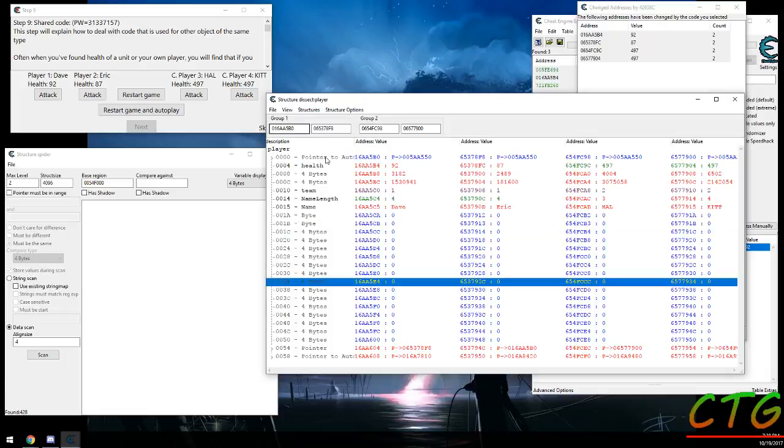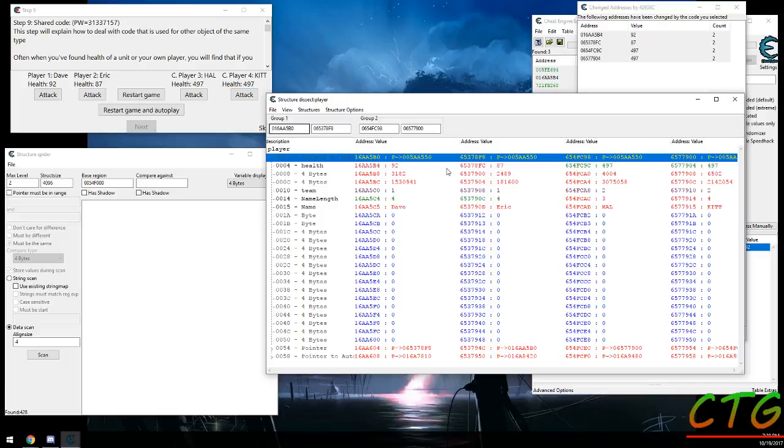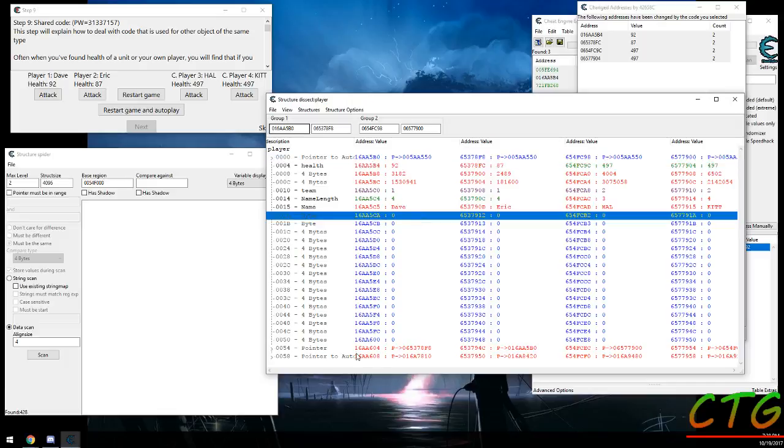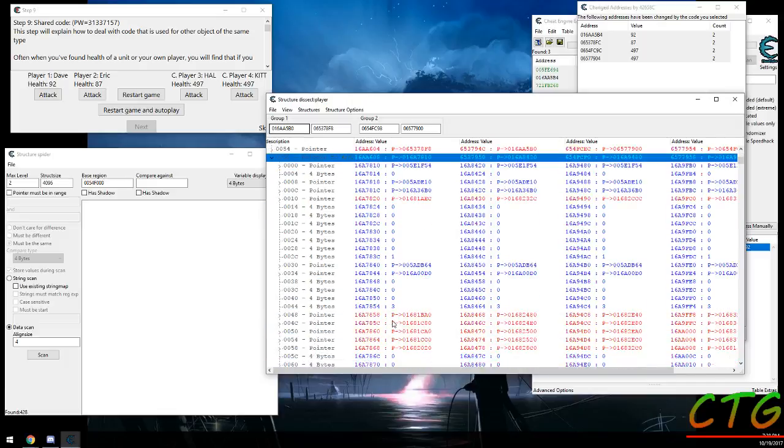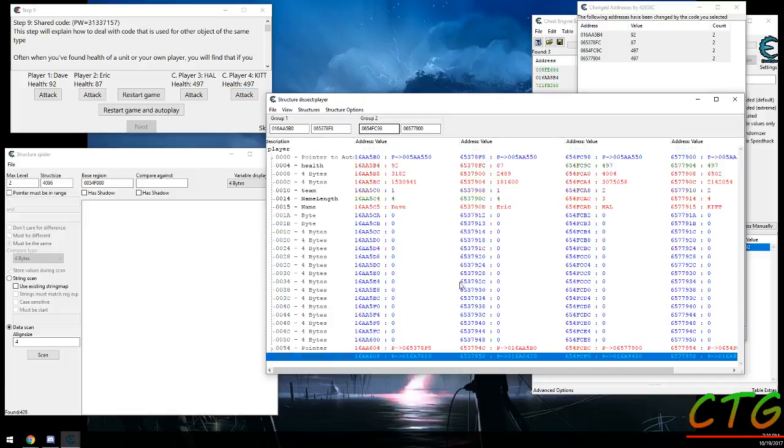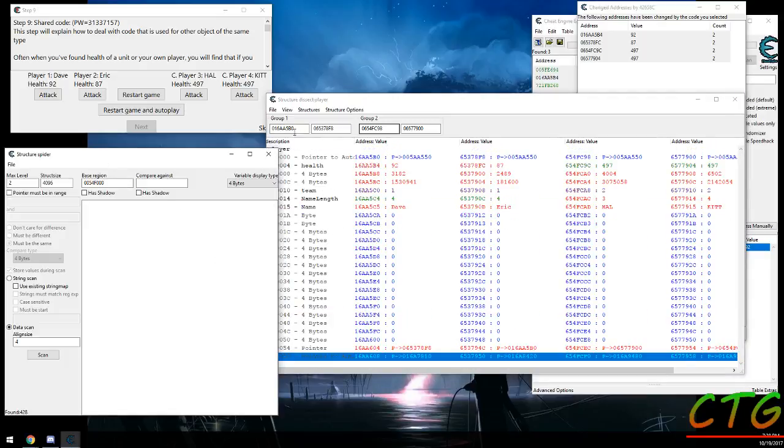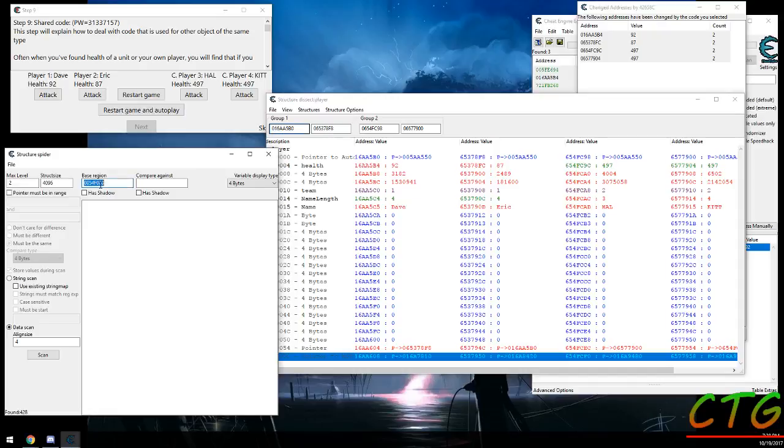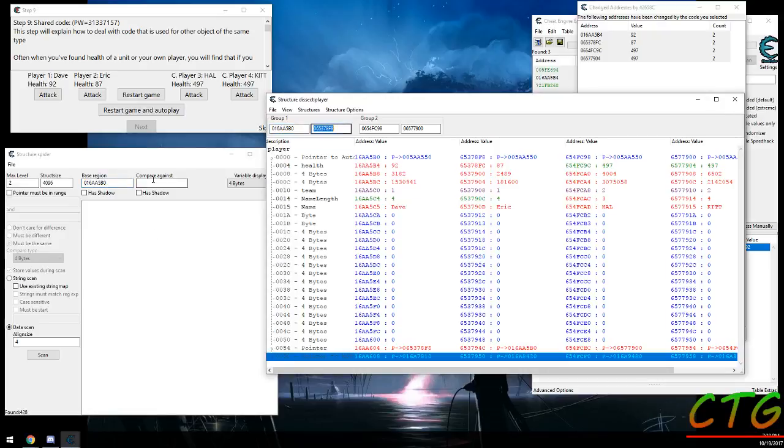But what it won't do is it won't go through these pointers. It'll check the pointers themselves but it won't go inside of the pointers and compare these values. That's where the Structure Spider comes in handy. You can take the address for one struct and address for a second.